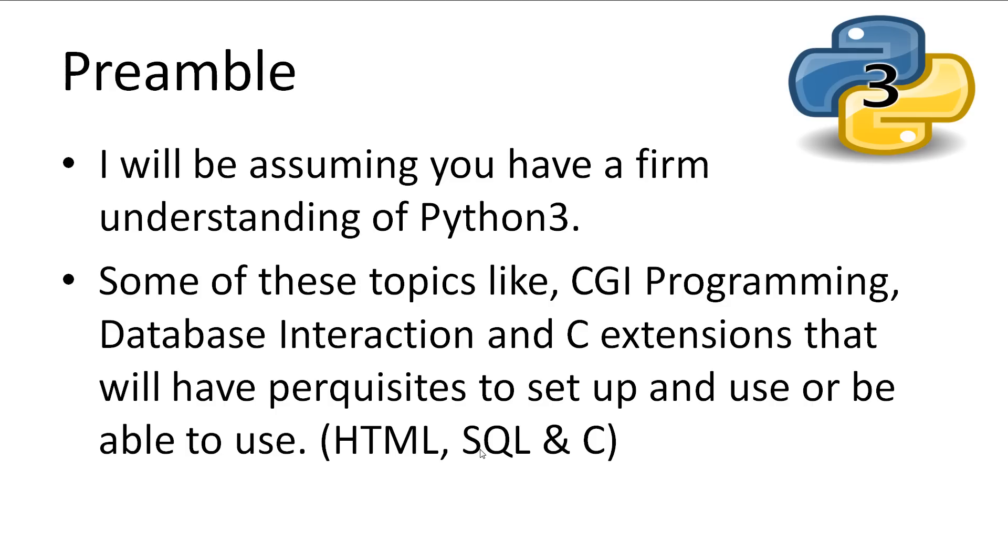I'll be assuming that you have a firm understanding of Python 3 while watching these videos. Some of the topics, specifically CGI Programming, Database Interaction and C Extensions, will require other skills like HTML, SQL, or the C programming language.